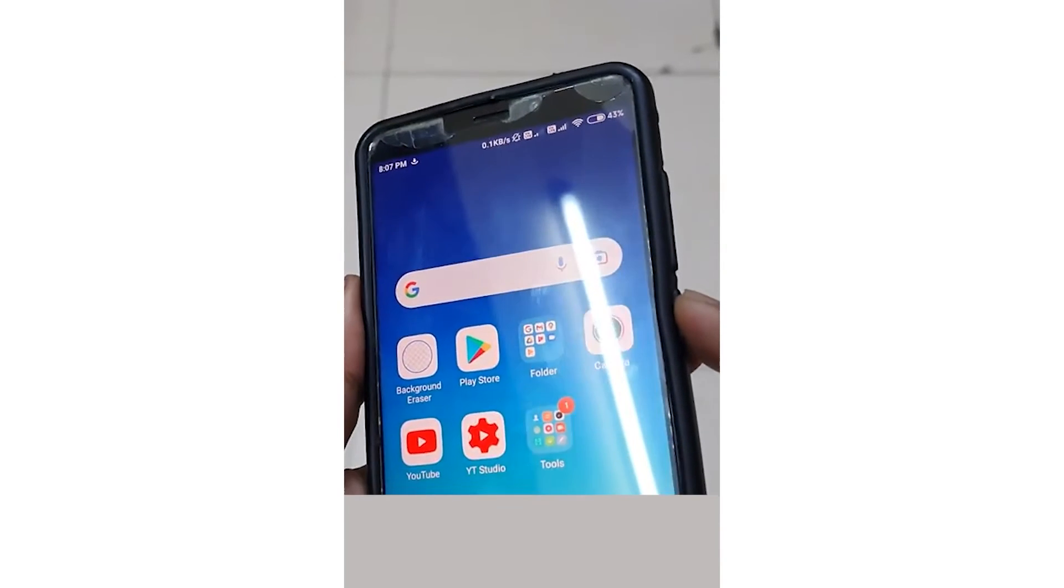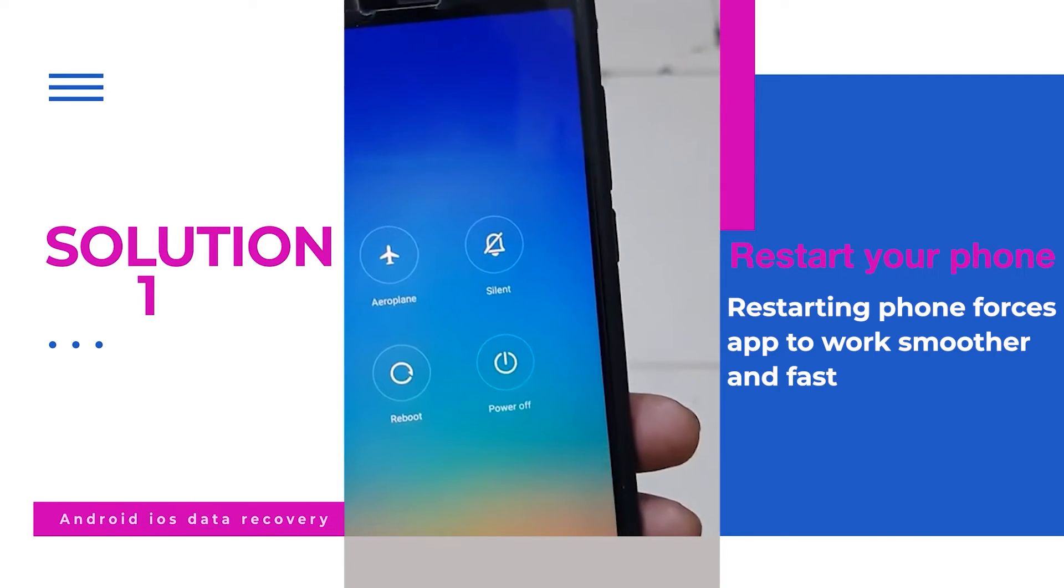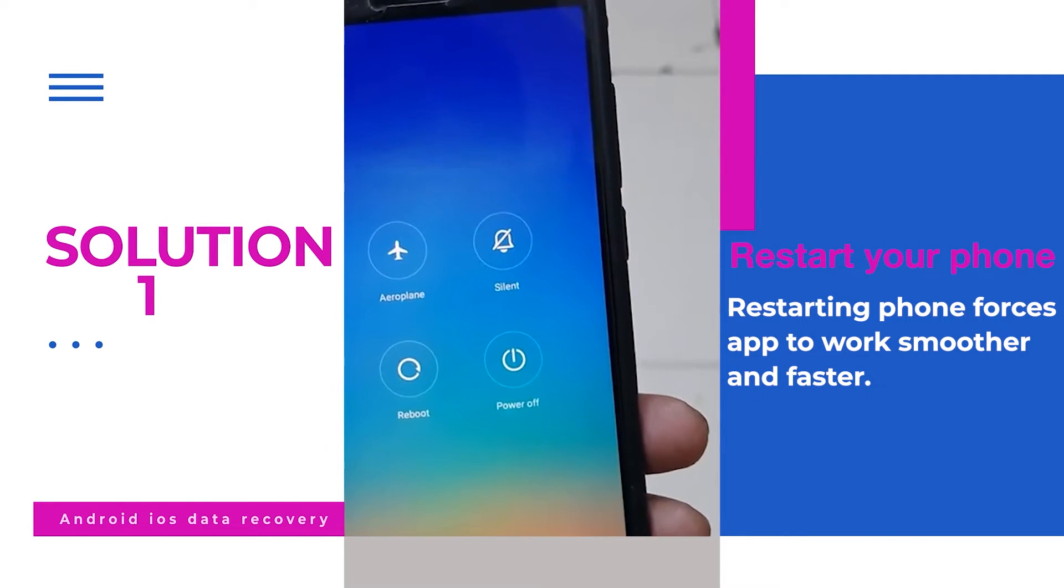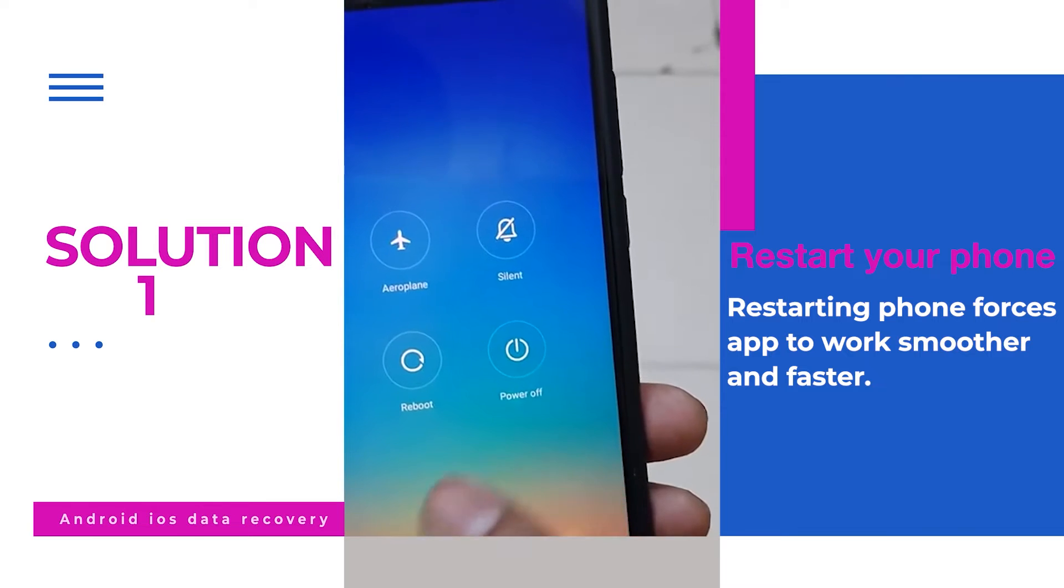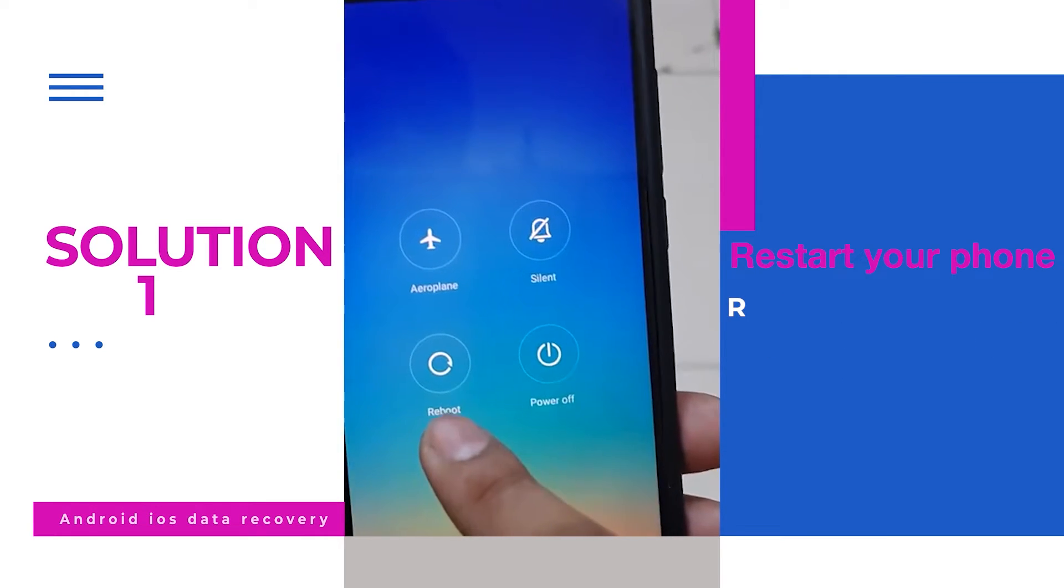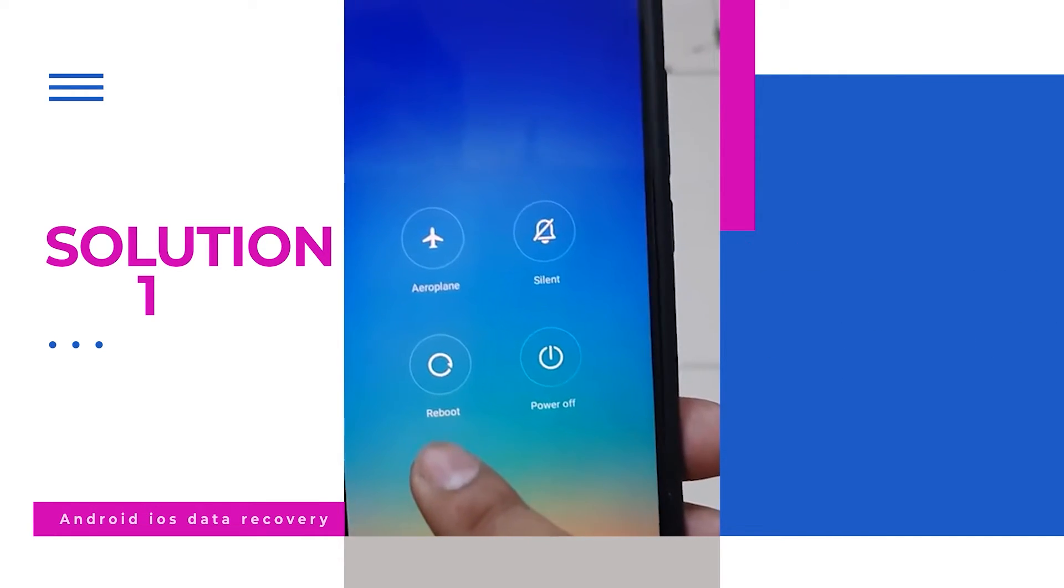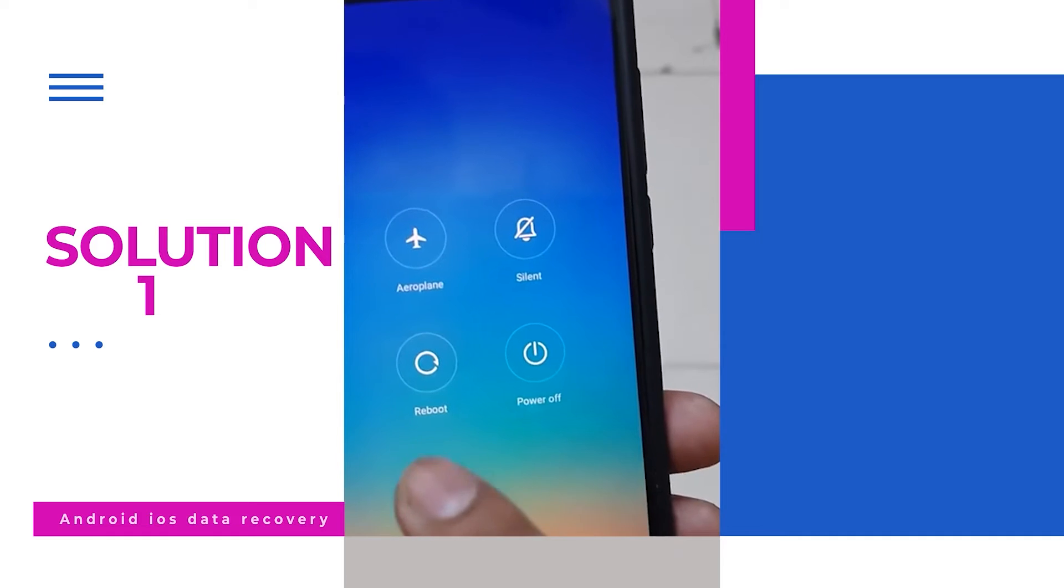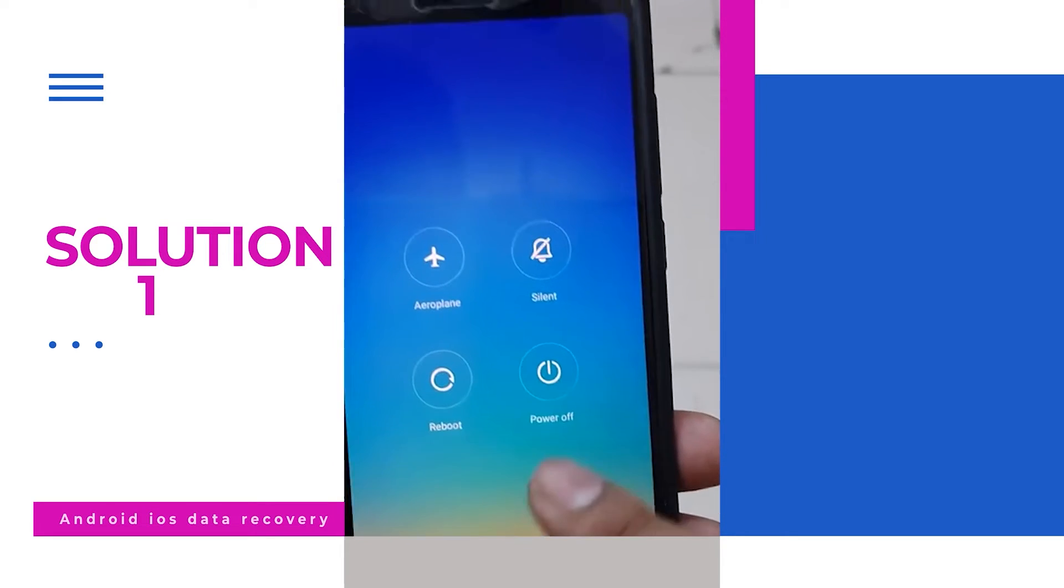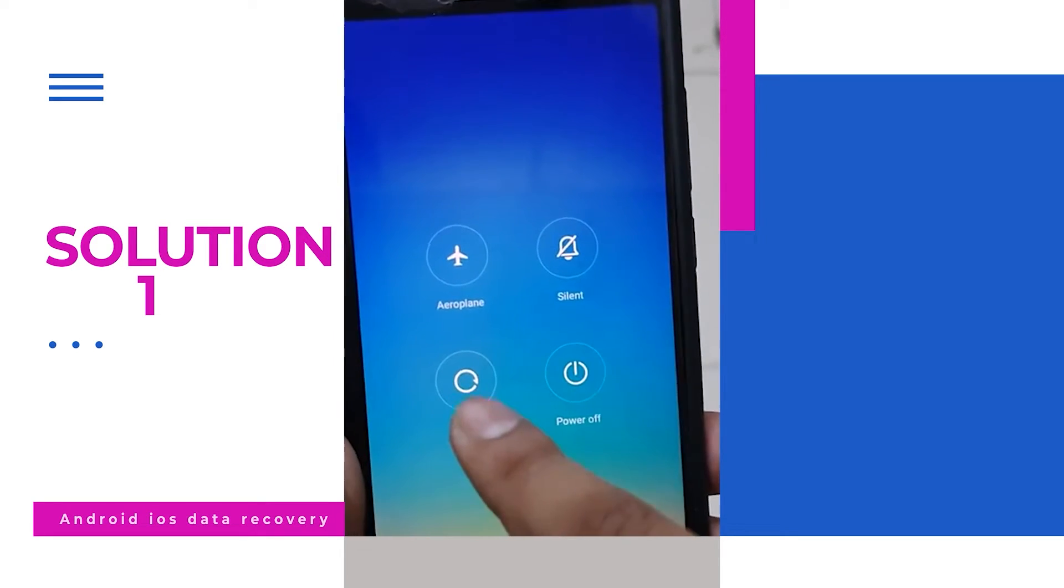Solution 1: Restart your Android phone. The first solution I will suggest is to restart your phone once. It may occur due to bugs or glitches and forces the app to work smoothly. So it's better to reboot your device once and check if everything is working fine.